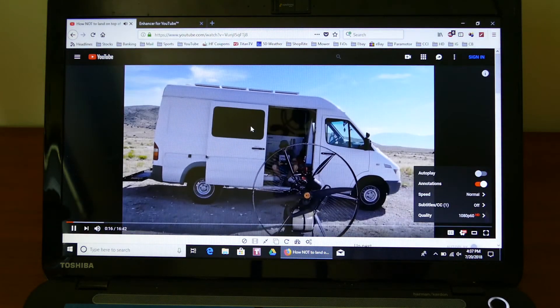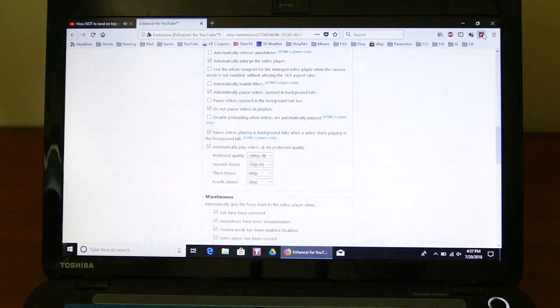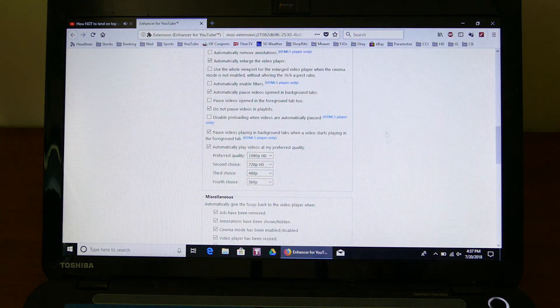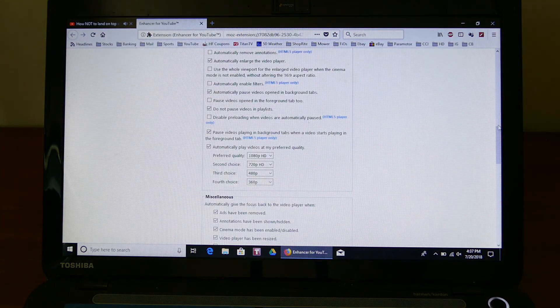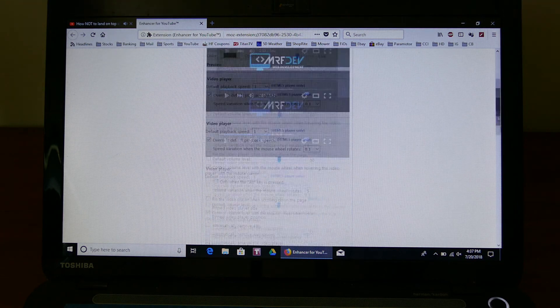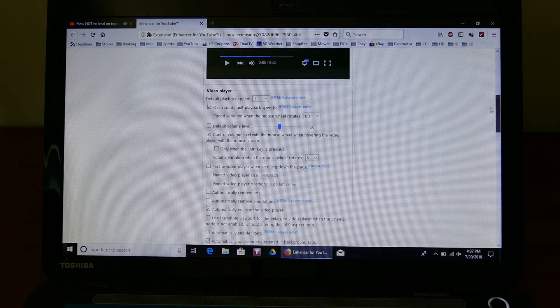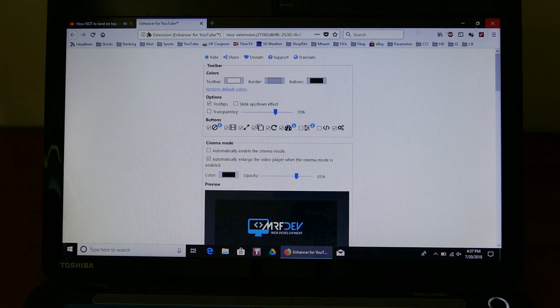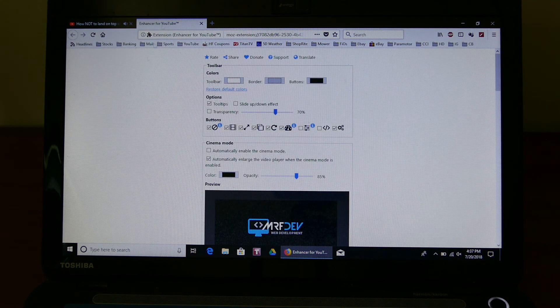And there's a bunch of other features you could play around in here to make YouTube work how you like it. And that's it. The add-on Enhancer for YouTube for Firefox.